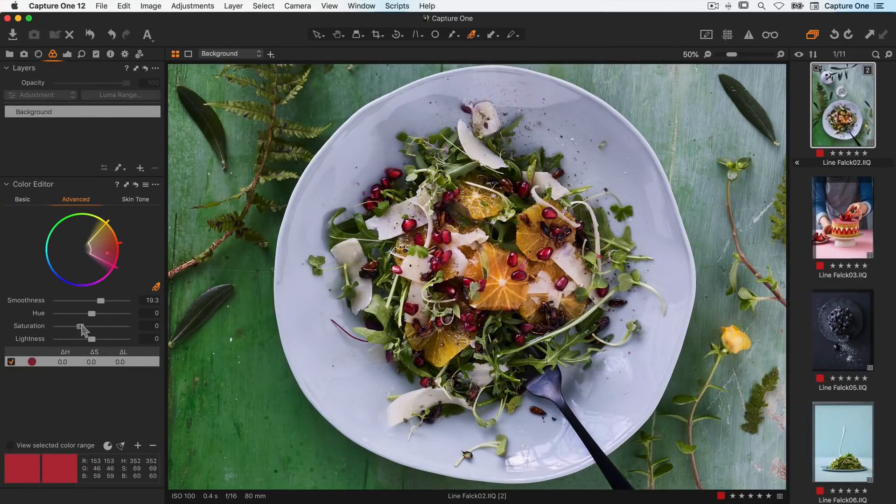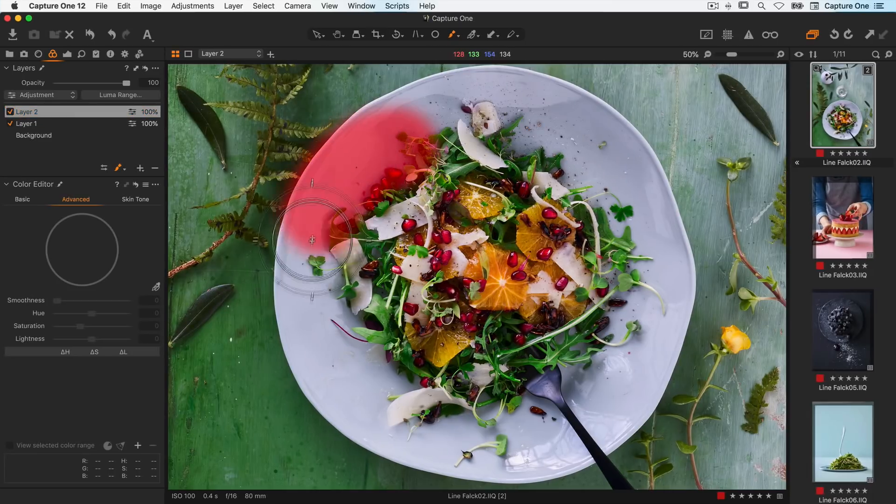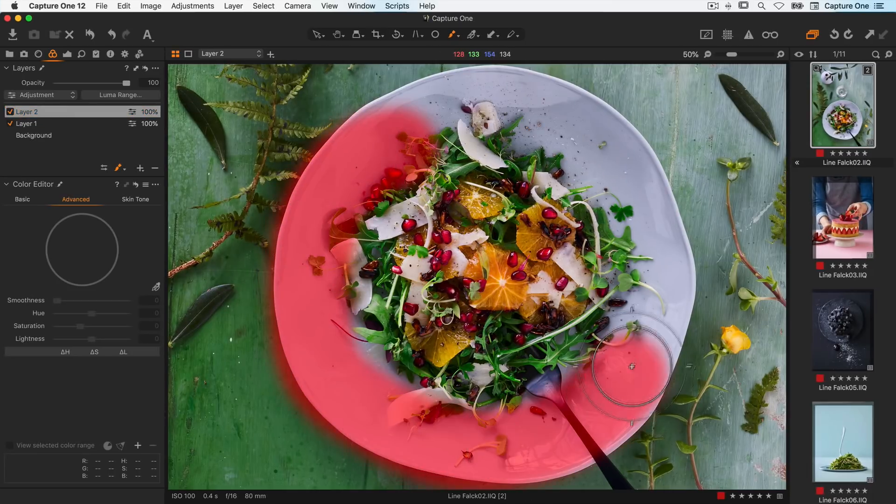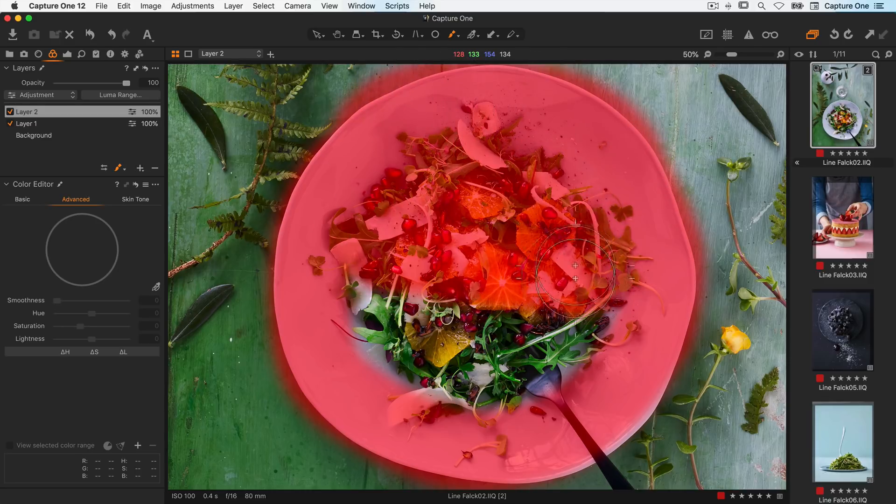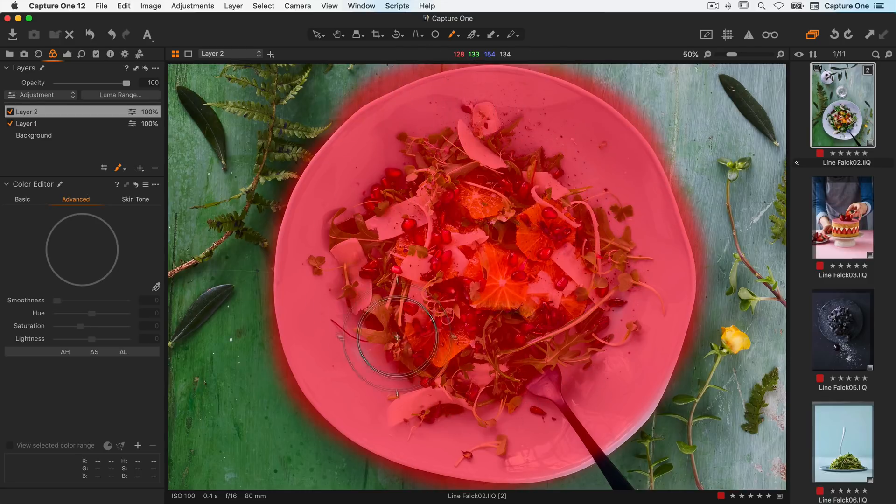If you haven't watched the color editor tutorial I highly recommend watching that first as the skin tone tool is an extension of this.